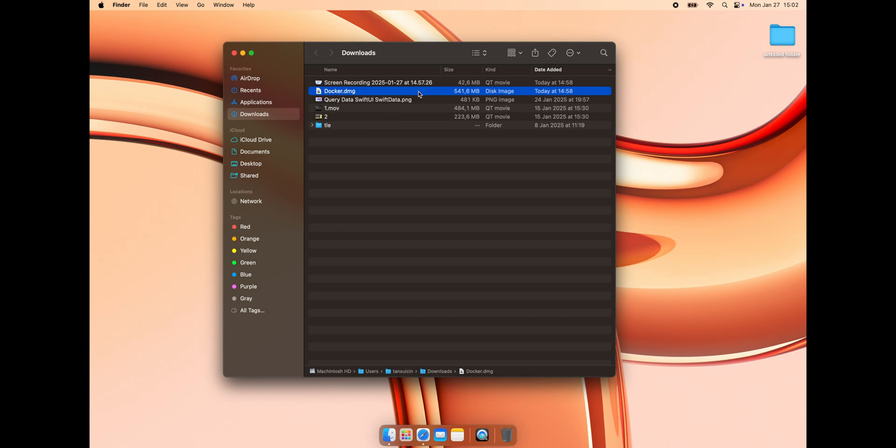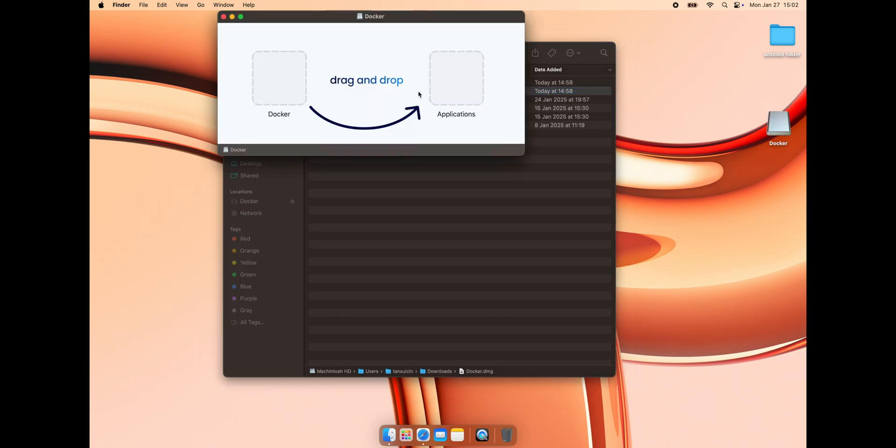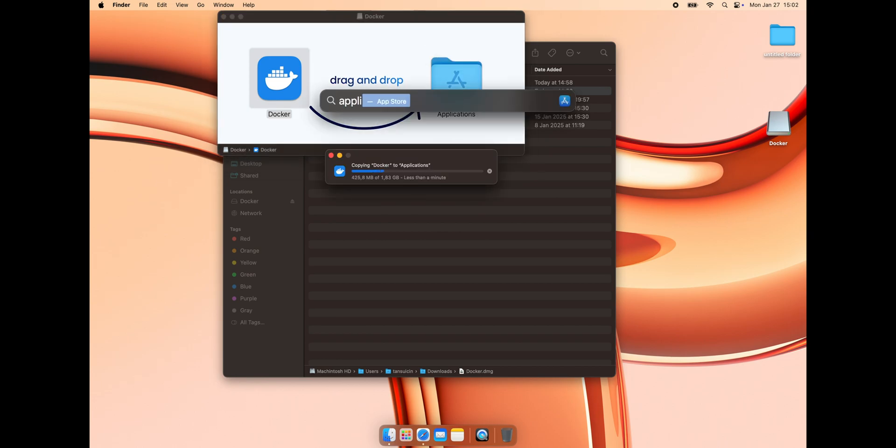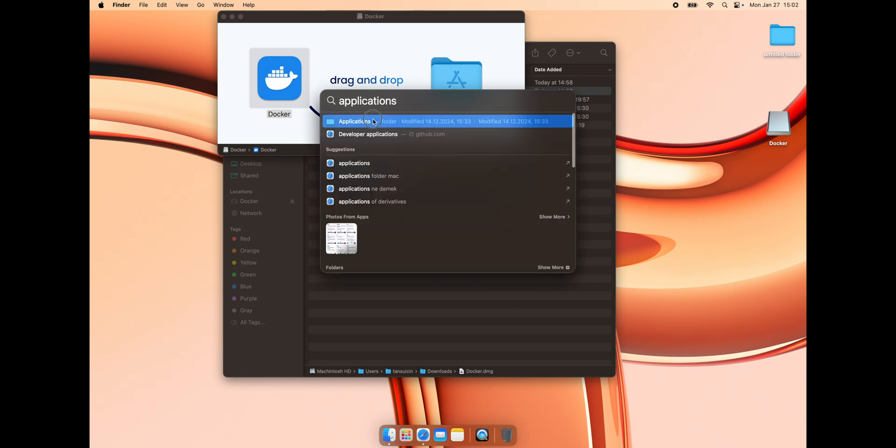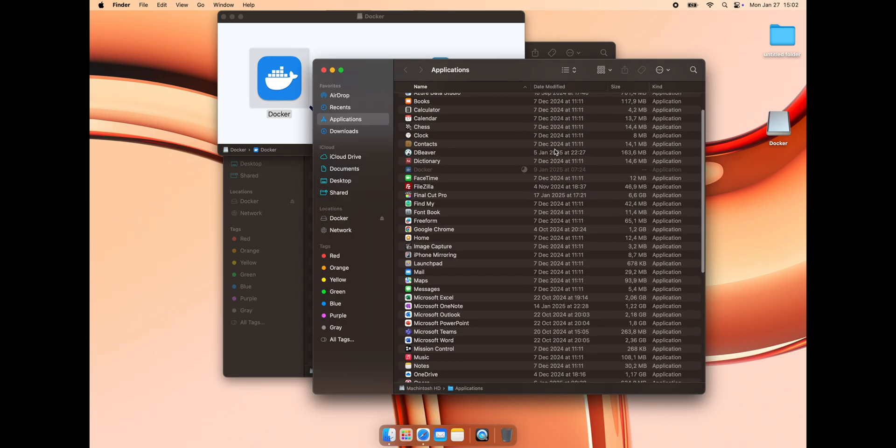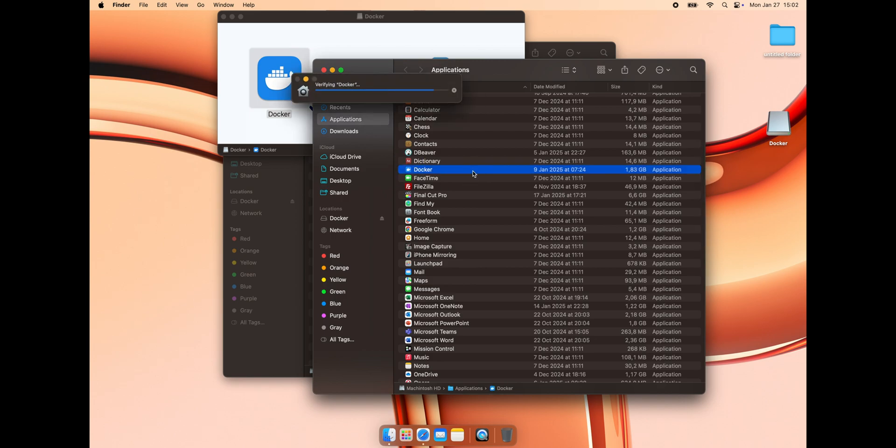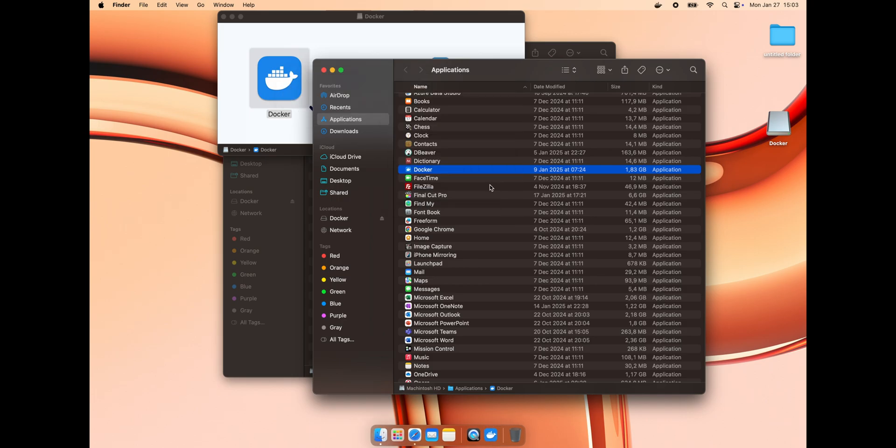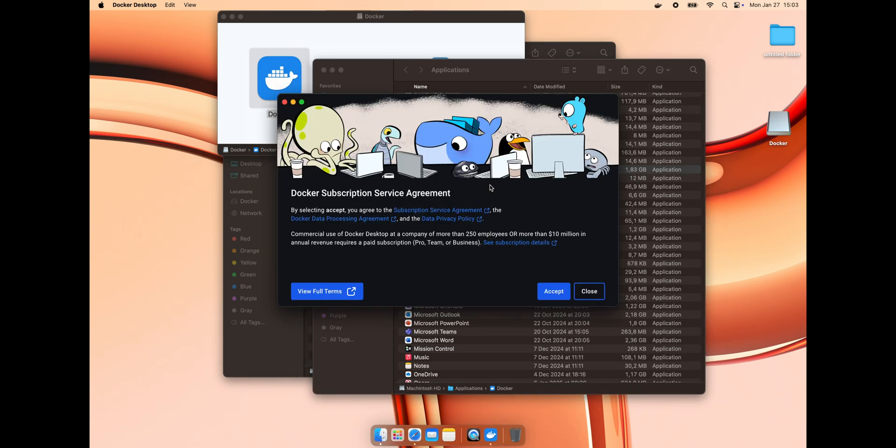Go to the official Docker website. Double-click the setup file and drag and drop Docker into the applications folder. Open the Docker application using Launchpad, the Applications folder or Spotlight Search. Accept the agreement.